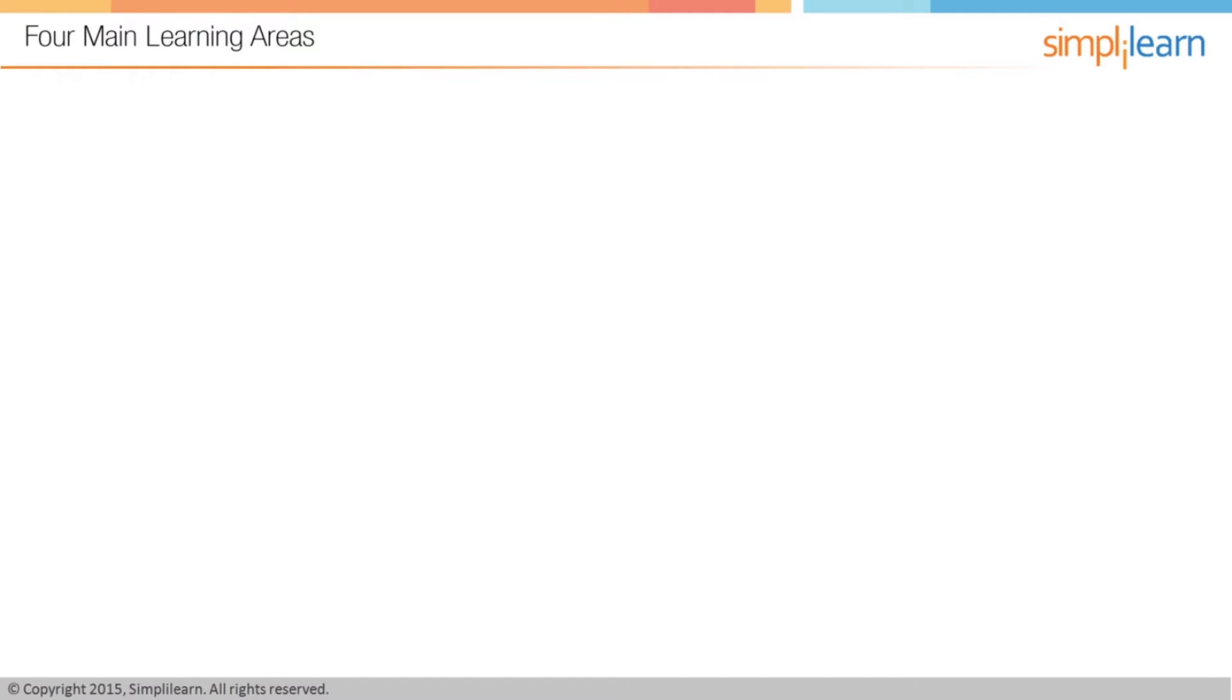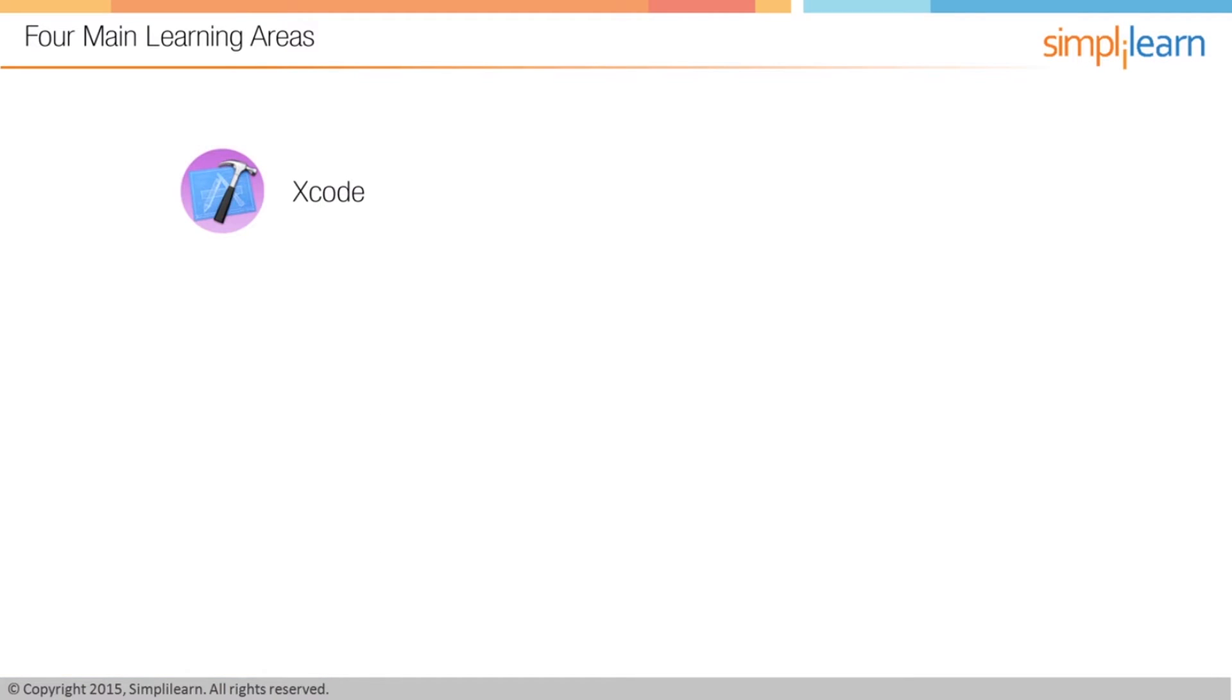The first area is learning Xcode. Now Xcode is the IDE or the interactive development environment that powers the design and code for Mac, iPhone, iPad, and Apple Watch apps. We're going to be using Xcode extensively in this course.